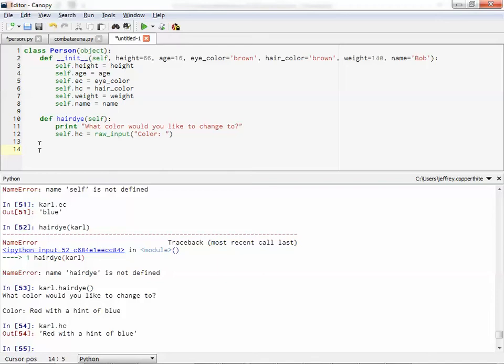So let's try. Check this out. I'm going to define a menu routine. And here's the menu routine. Print.